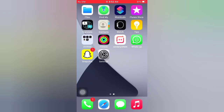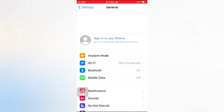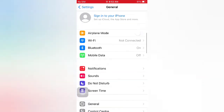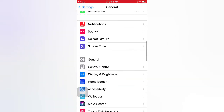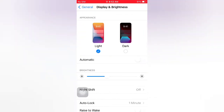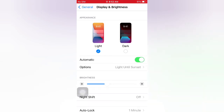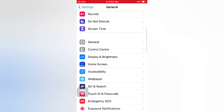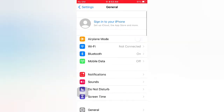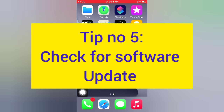Tip number four: turn on and turn off Display and Brightness Automatic. Open the Settings app on your iPhone. On the Settings page, scroll down and tap Display and Brightness. Turn on Automatic, then wait a few seconds and turn it off.